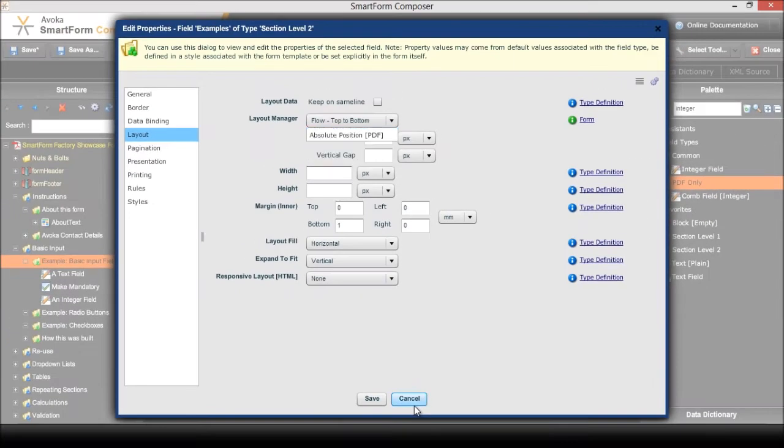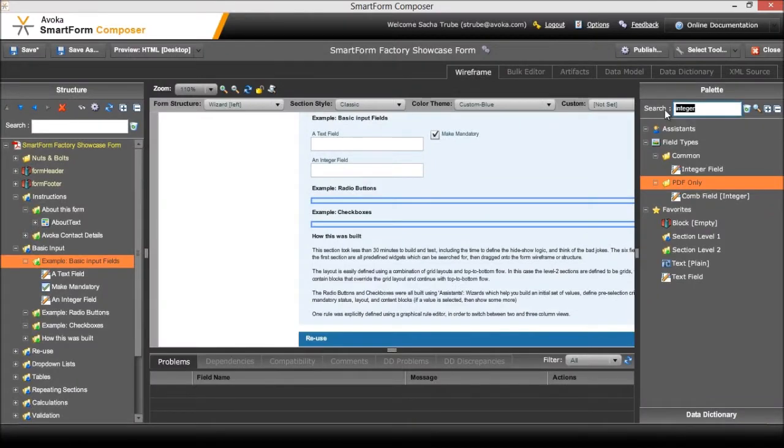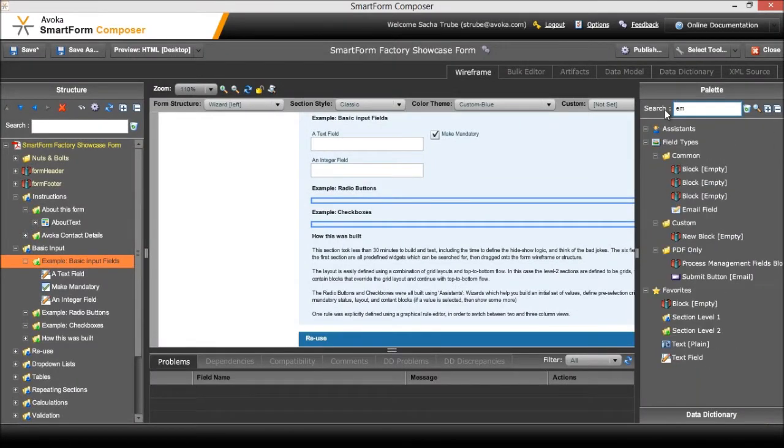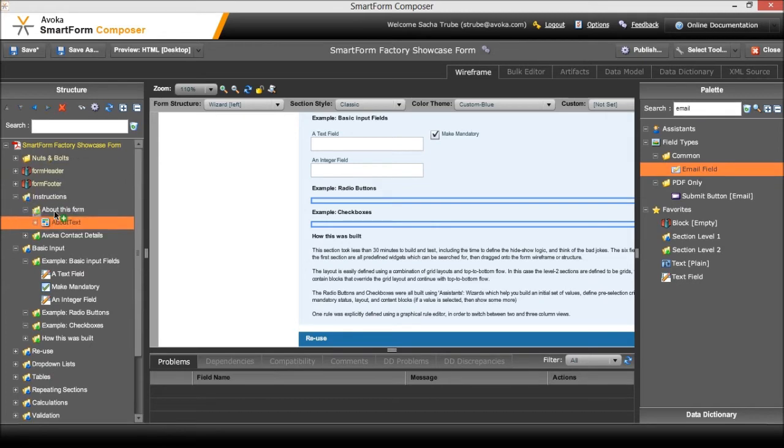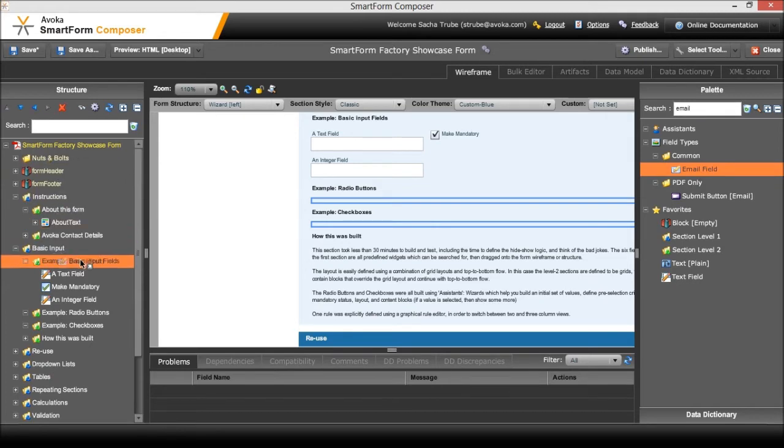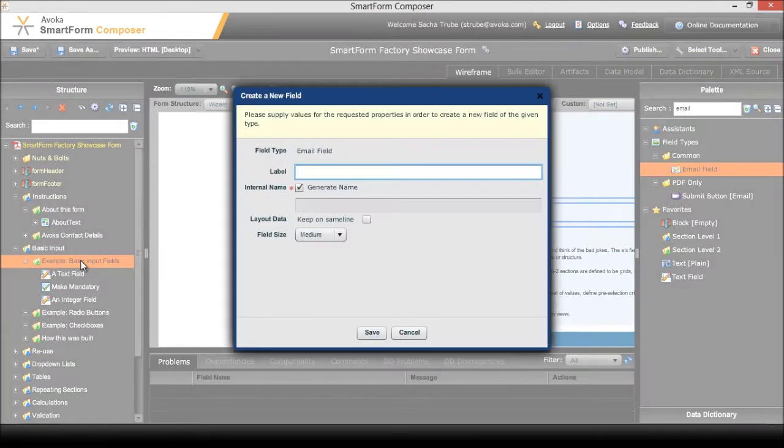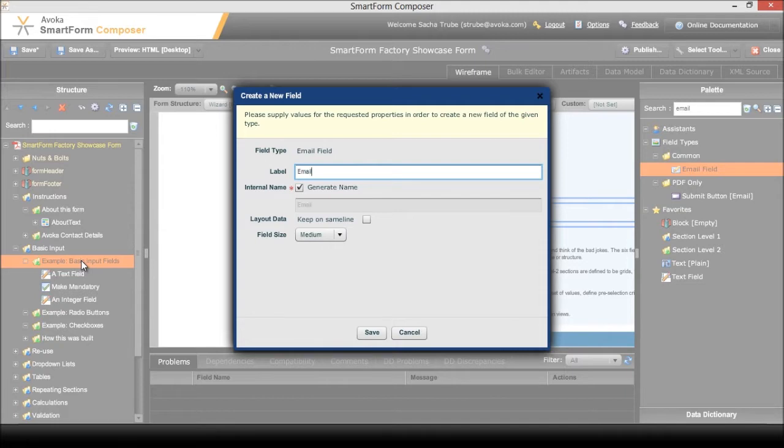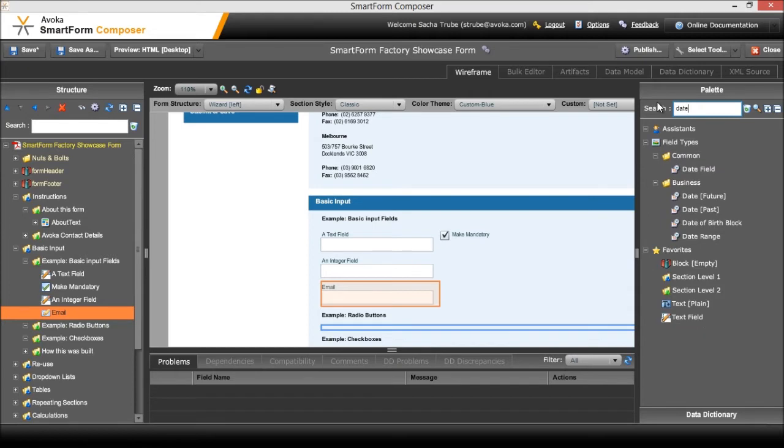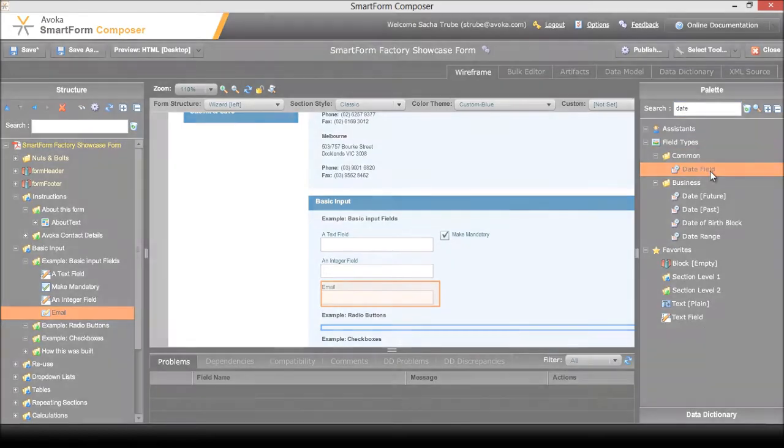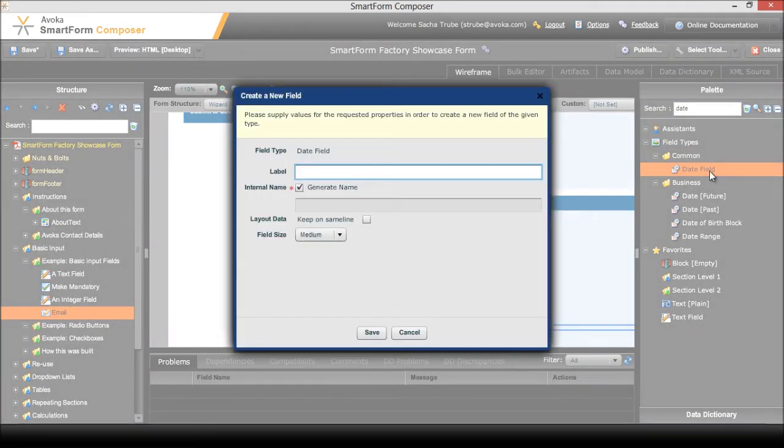The next thing that we want to use is an email - this is all preset, we don't need to tell it what an email address should be. I'm going to drag it over here, give it a label, and I also want a date picker. So search for date, I'm just going to use the standard date field.